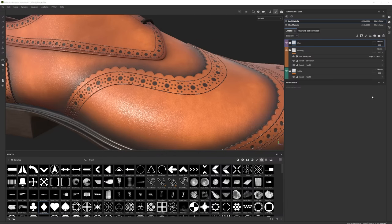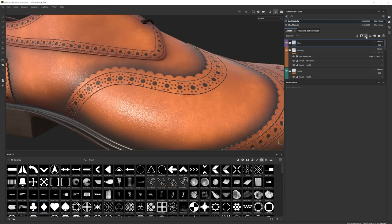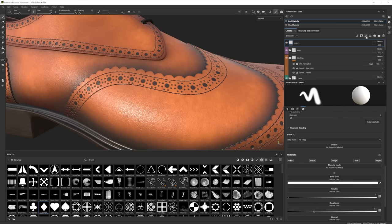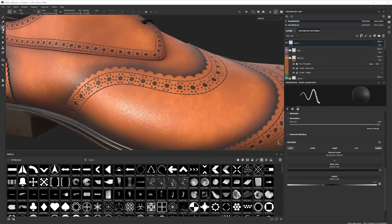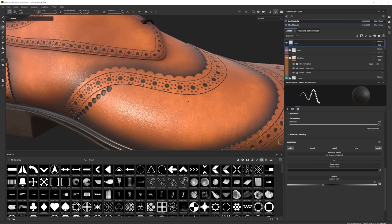To start creating a path, I first make sure that I'm using a paint layer. Then I select the pen icon for the 3D Path tool. I then begin clicking to add points, or vertices, along my path.